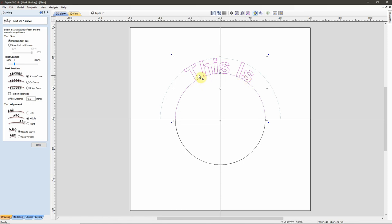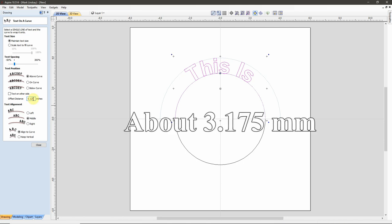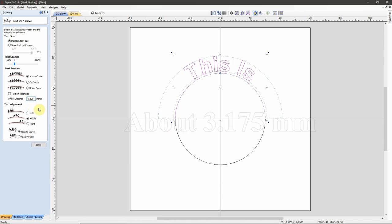Then we have an Offset Distance, currently set at 0. That Offset Distance is the position of the text in relation to the curve. Right now the bases of these characters are sitting on top of this curve. If I want to space it away from the curve, I can enter an Offset Distance. For instance, I'll choose 1 and 1/8 of an inch — and as you see, it does all these updates in real time. It has moved these characters 1 and 1/8 of an inch away from the curve itself.